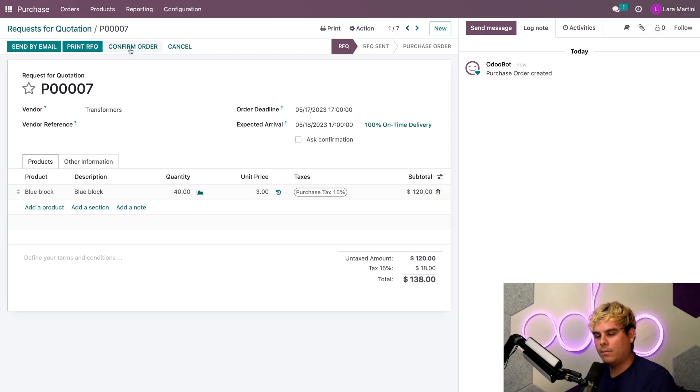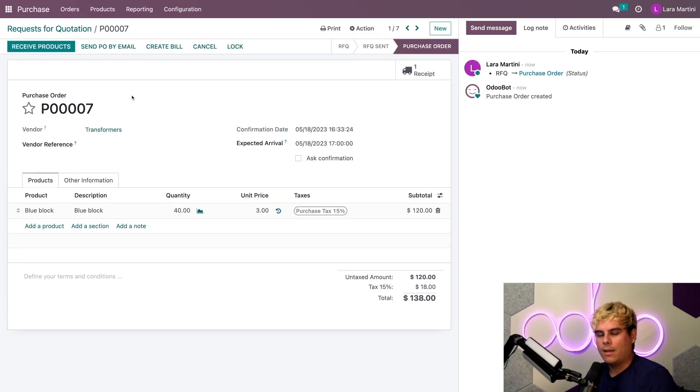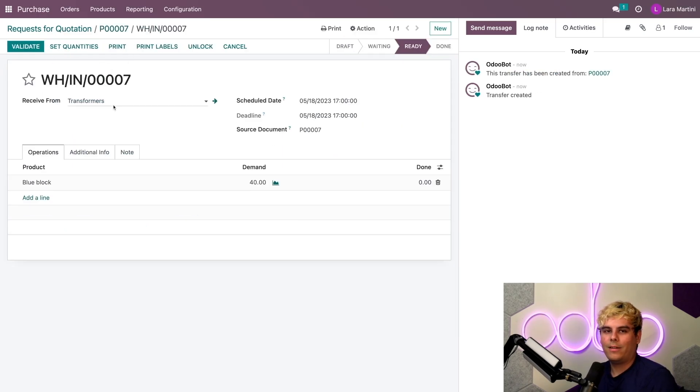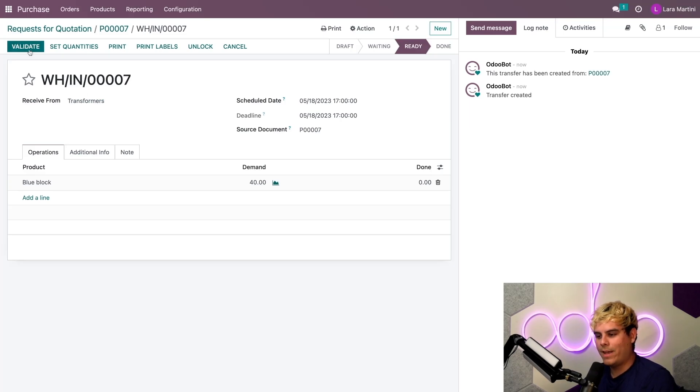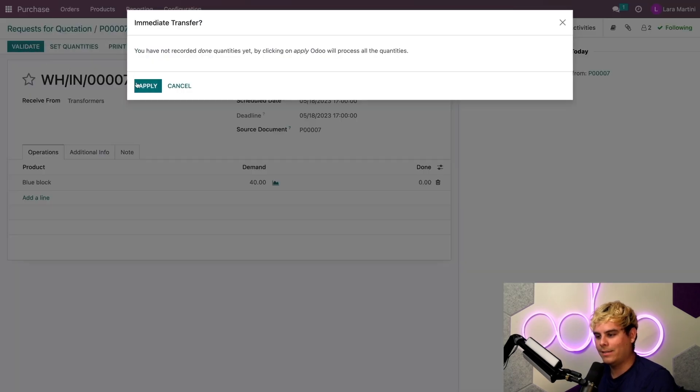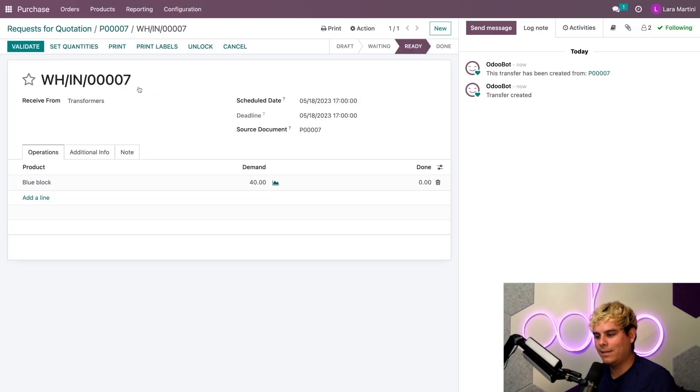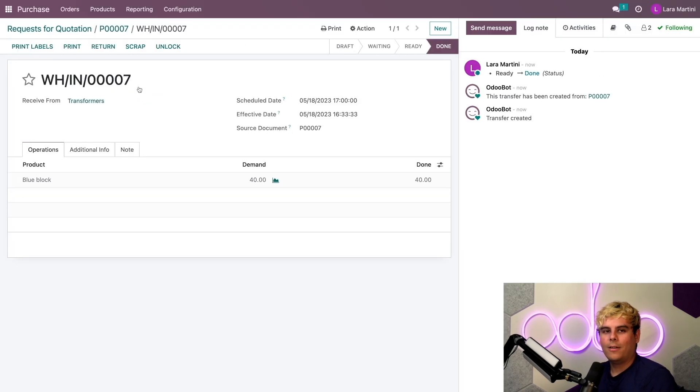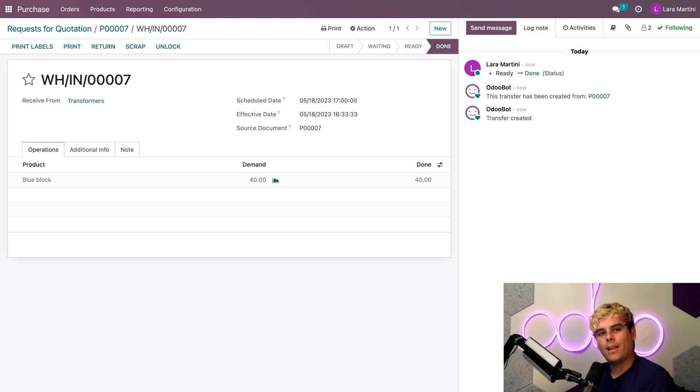Now, in our case, I'm going to confirm this. Now it's a purchase order. And then I will receive the products. And then we'll validate this immediately. Boom. And everything is done. And Odoo tells me that I received all the items that I ordered from this vendor.